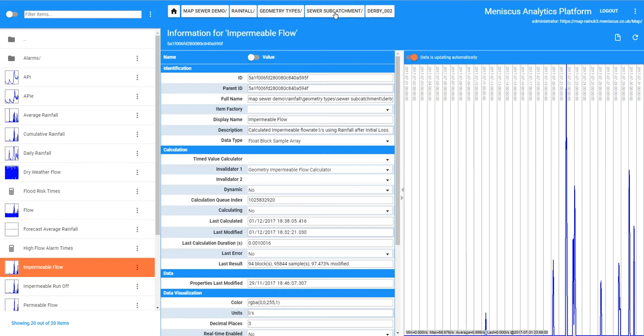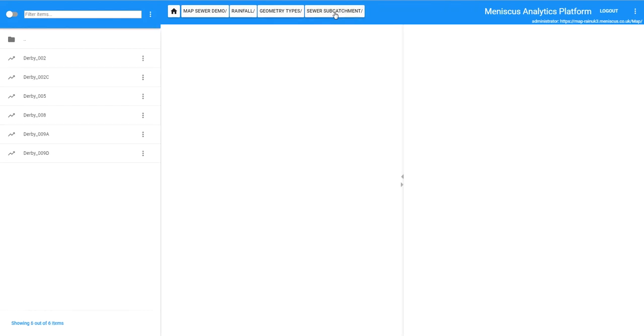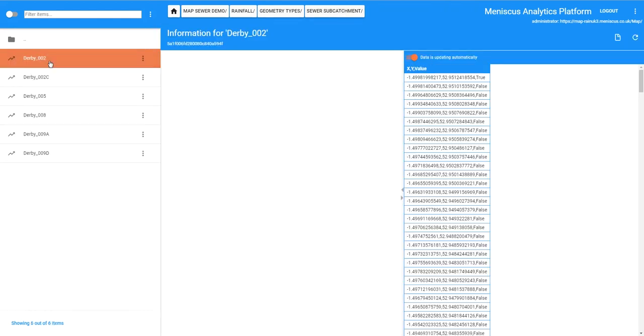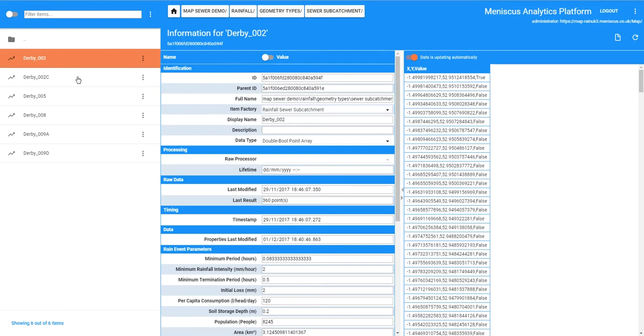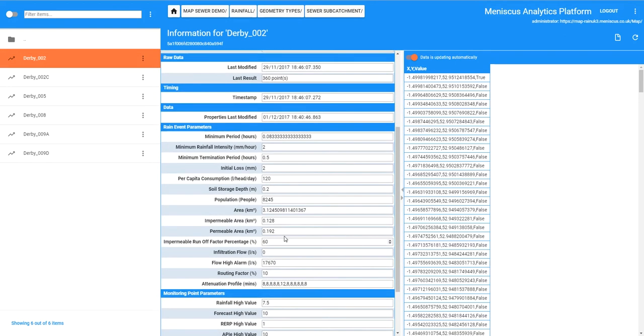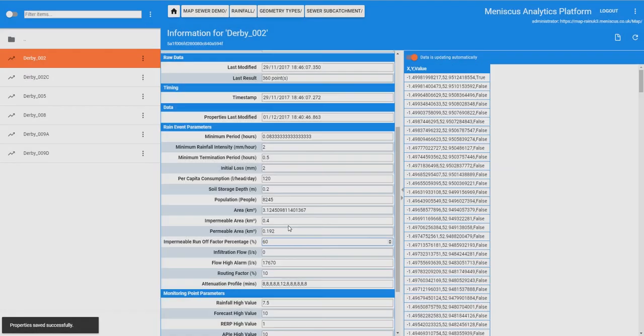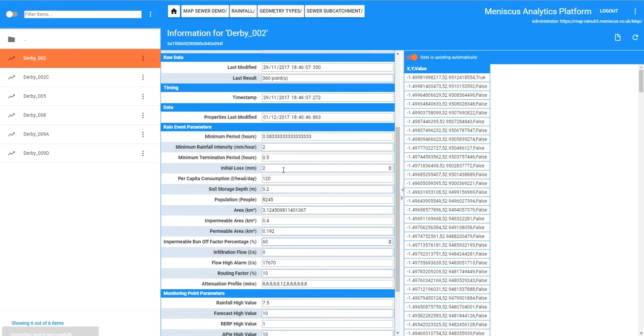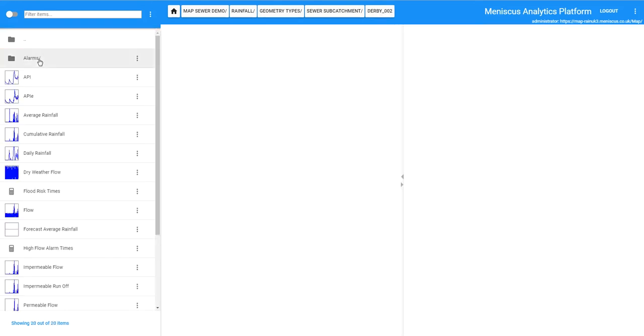So what I want to do is show you to give you some sort of idea of processing within map. We have got an impermeable area which is driving a lot of that impermeable flow of 0.128 square kilometres. I am just going to change that to 0.4. So we can change any of these parameters within map, they are all configurable and all can be changed within the UI.